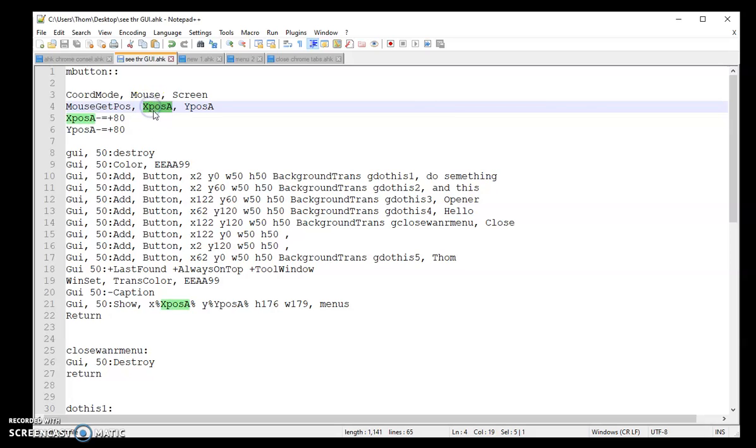These are the variables where the XY is going to be stored. You can name these whatever you want. Just make sure that down in your GUI you're putting the exact same thing in both the X and the Y.